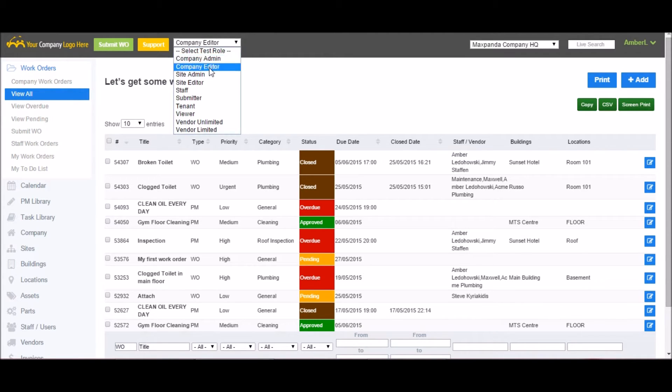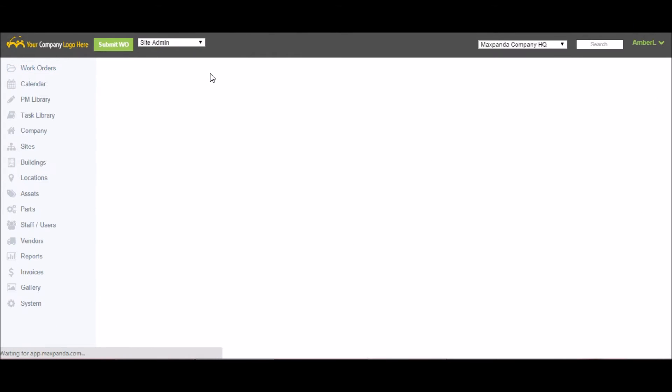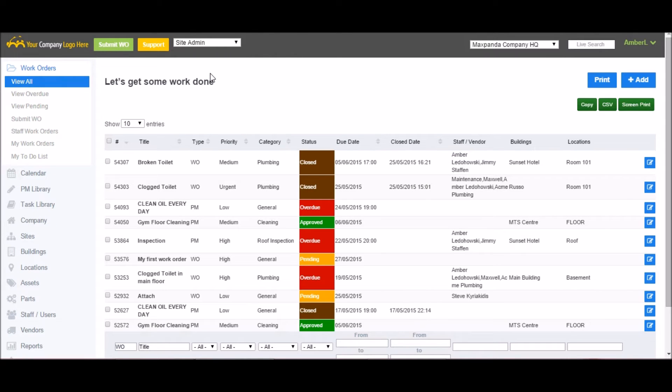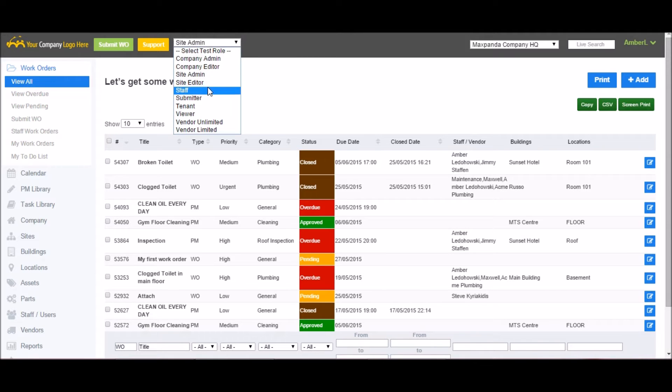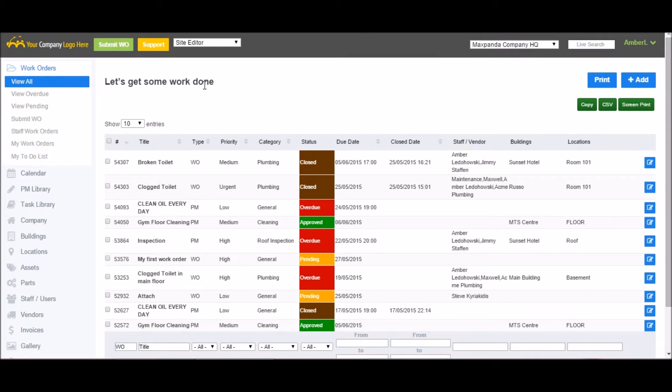The site admin role is very similar to the company admin role, but they are restricted to a single site. Same thing for site editor, very similar to the company editor role, but once again, they are restricted to a single site.